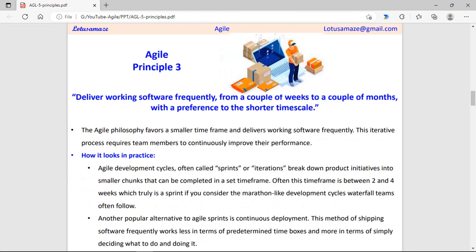Third principle: deliver working software frequently. The Agile philosophy focuses on smaller time frameworks — complex projects should be divided into smaller chunks called Sprints or Iterations. Each Sprint should be delivered within the defined time framework, which could be two or four weeks depending on the planning of the management. Each iteration should be reviewed for quality improvement and feedback incorporated into the next sprint.